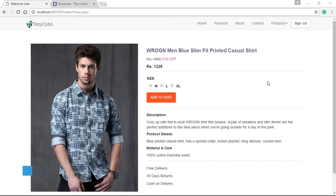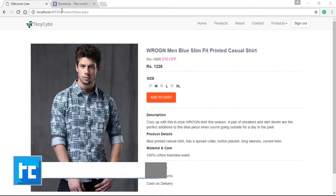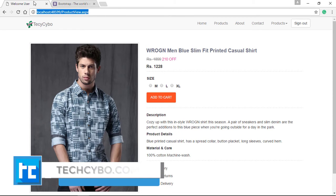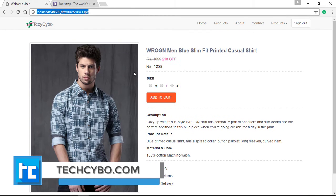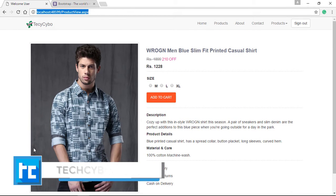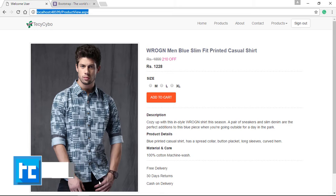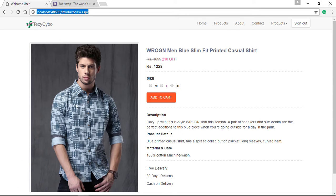Welcome to techsibo.com. This is part 24 of creating responsive website with ASP.NET and Bootstrap. If you haven't watched the previous videos, either watch them or download the project files—links in the description. In the last video, we designed our product view page. The problem is we have multiple images for products, so we need to display all product images here.